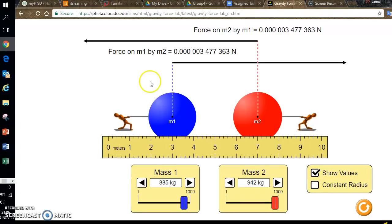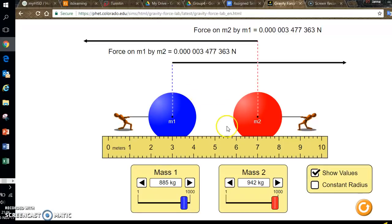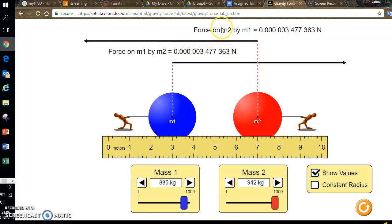So I'm starting off here in my PhET simulation and I have my two spheres set at some distance apart. You can see the force on m1 by m2 is equal to the force on m2 by m1. That makes things easy.